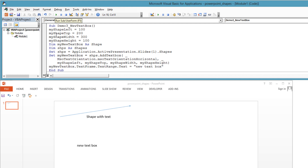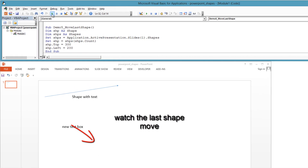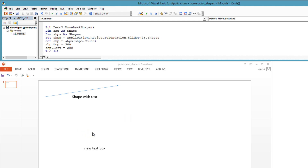myNewTextBox.TextFrame.TextRange.Text = "new text box". Here's how to move the last shape in the shapes collection. Dim shape As Shape. Dim shapes As Shapes. Set shapes = Application.ActivePresentation.Slides(1).Shapes. Set shape = shapes(shapes.Count). Shape.Top = 300. Shape.Left = 200.